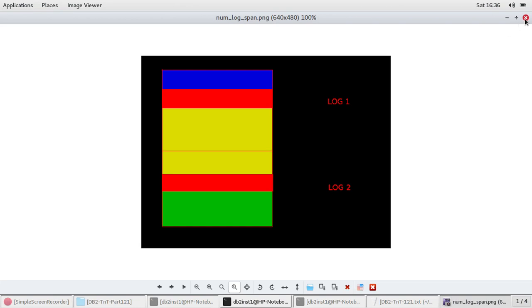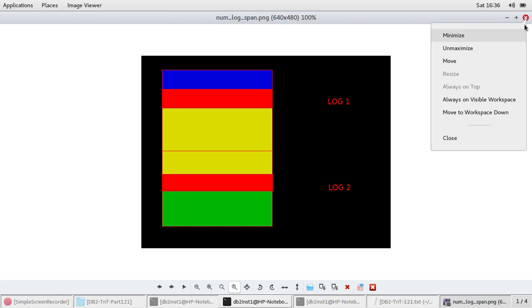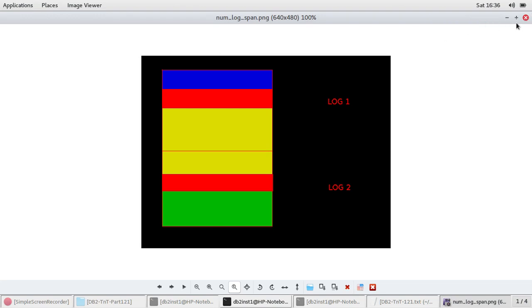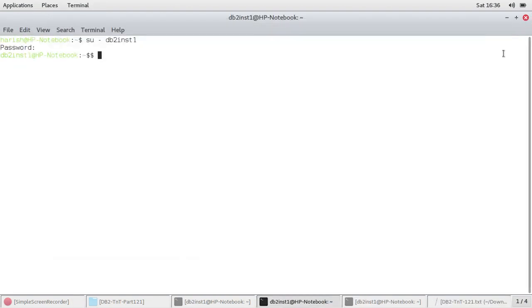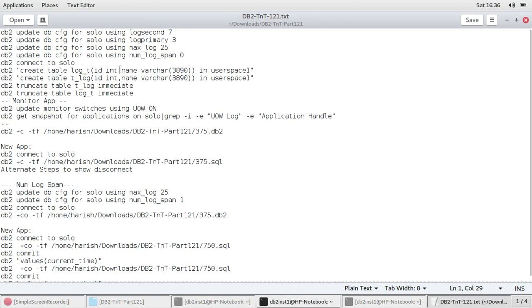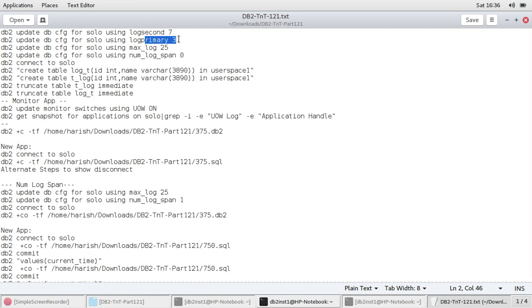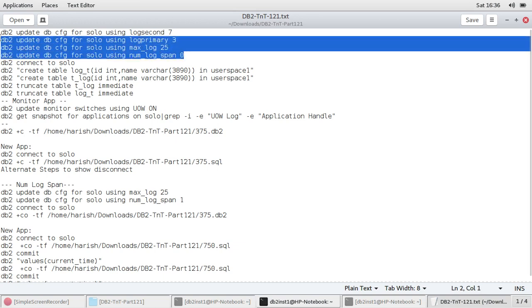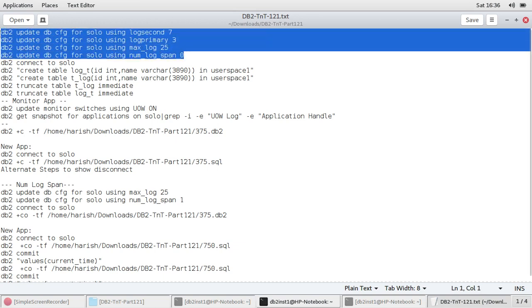So that is the key difference between max_log and num_log_span. And you can use them in a combination also. We'll go with some examples to demonstrate the scenario. So I already have the database solo. It's configured with log secondary seven log primary three. So roughly three MB of transactions I'm allowing with 25%. So I think all these things are set, but anyway, I'll again set it.